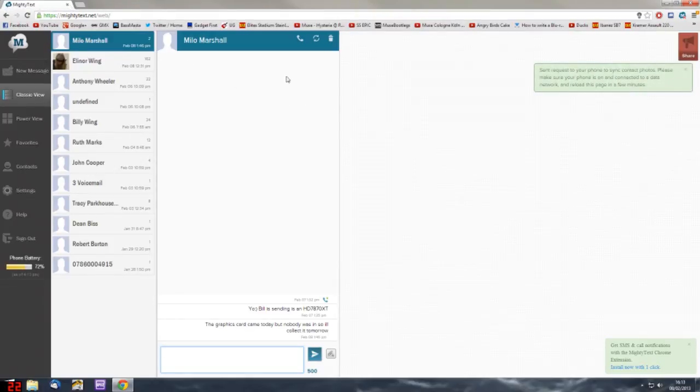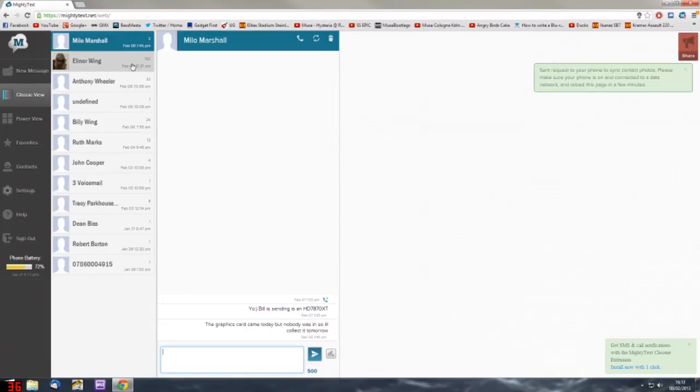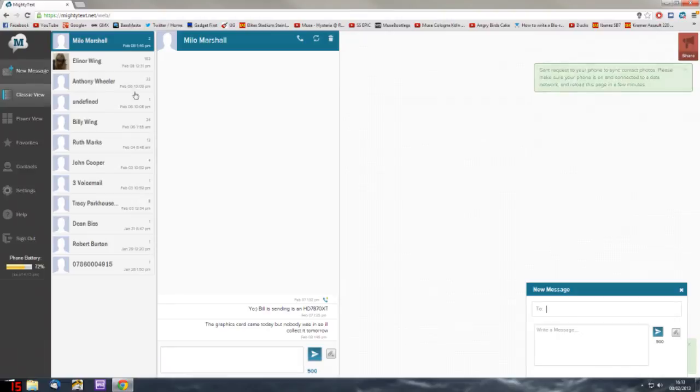From here you can see all the people you've texted recently or received texts from. You've got the option of getting a new message.